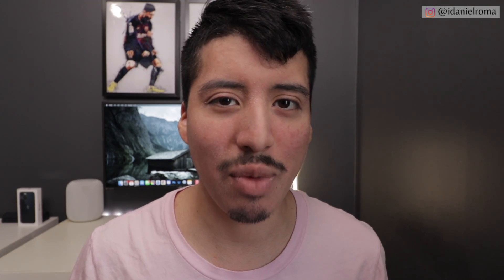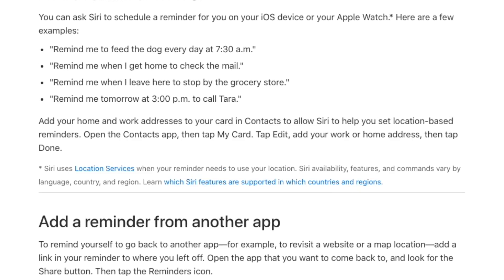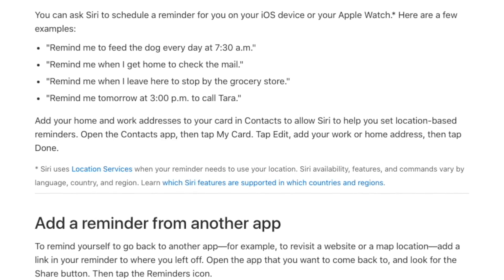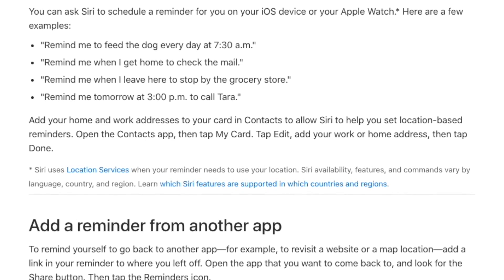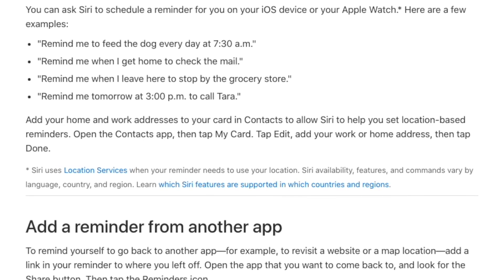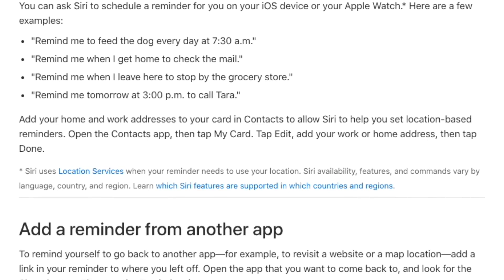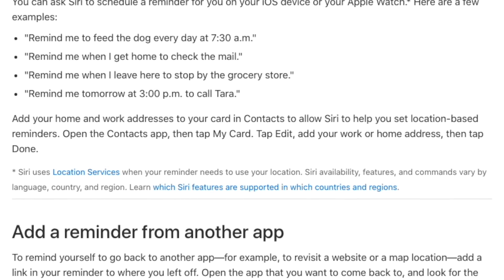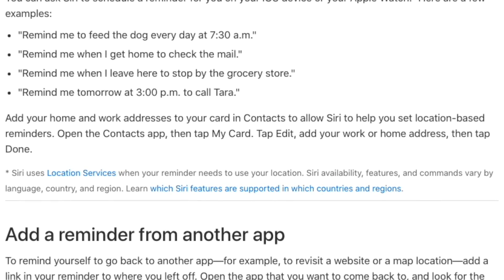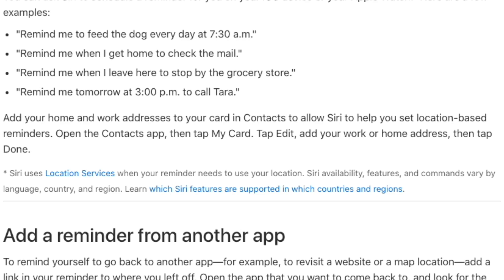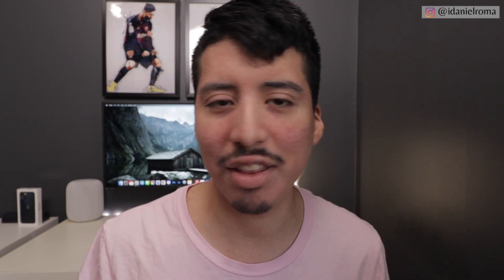Apple Reminders wouldn't be complete without Siri integration, which is probably one of the best things about the app. You could just say 'Siri, remind me to go for a walk in five minutes' or 'Siri, remind me to pick up my laundry in 30 minutes.' You don't have to type everything — just tell Siri to add it to your reminders.